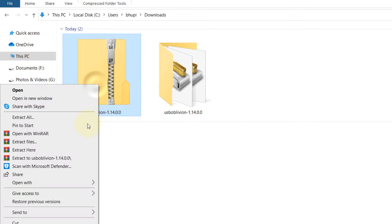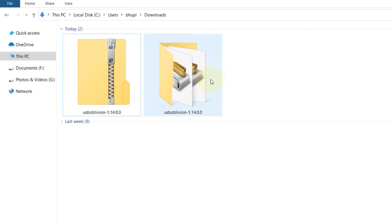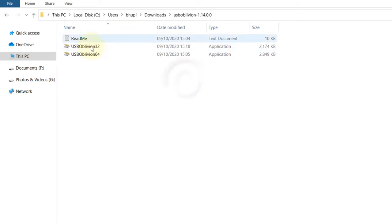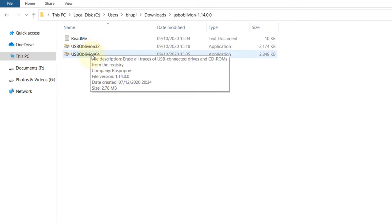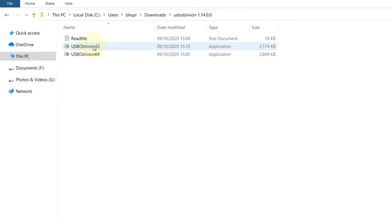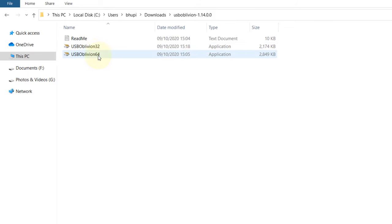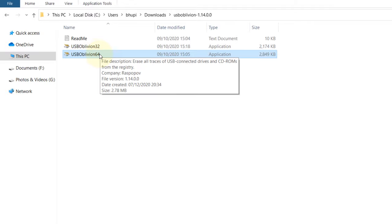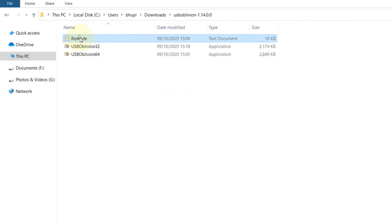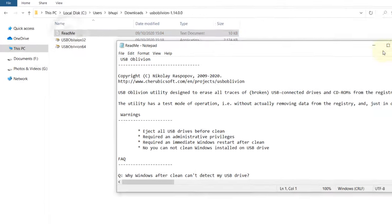Go to your download folder, extract it, and open the folder. There are two programs: one for 32-bit Windows and one for 64-bit. Most people have 64-bit nowadays. There's also a readme file.